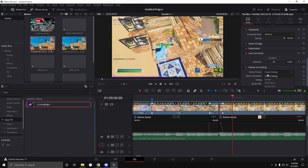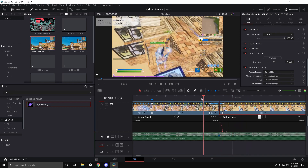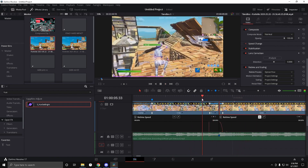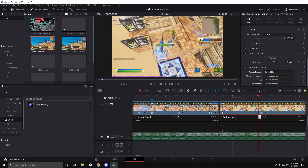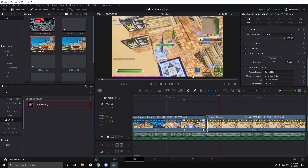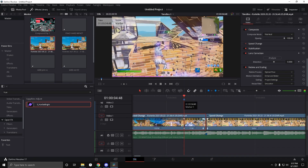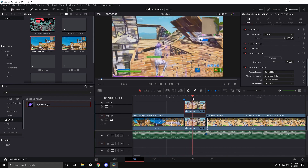That gives a good velocity and it looks really clean. Close out the Retime Curve on both clips. Now split the clip, click on it, press Alt, and drag it up. Now go to the Color tab.